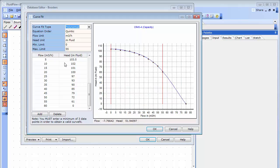You can then choose the curve fit type and equation order which best intersects the coordinates which you have entered. The efficiency and net positive suction head requirement curves are also created in the exact same way.